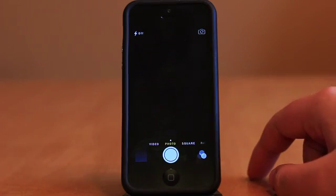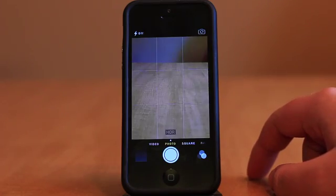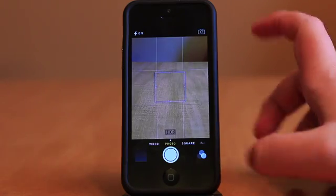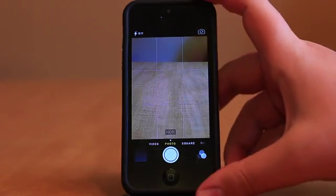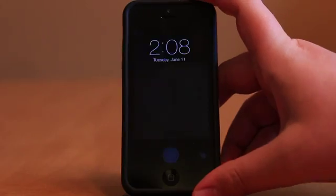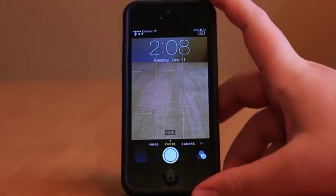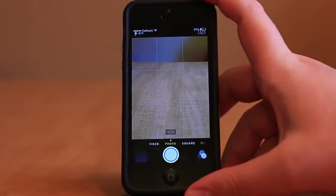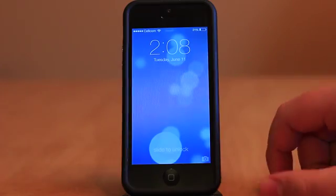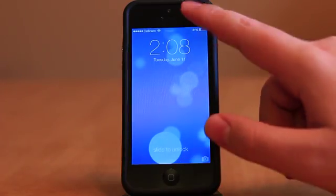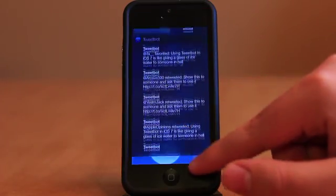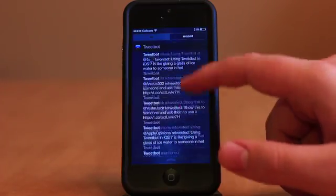Tucked down in the corner on the lock screen is the camera slider button, which works pretty much the same as before. Assuming you don't have any notifications, you can now slide to unlock anywhere on the lock screen, no longer confined to the slider area.